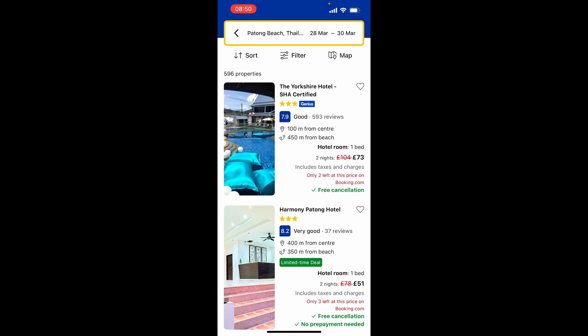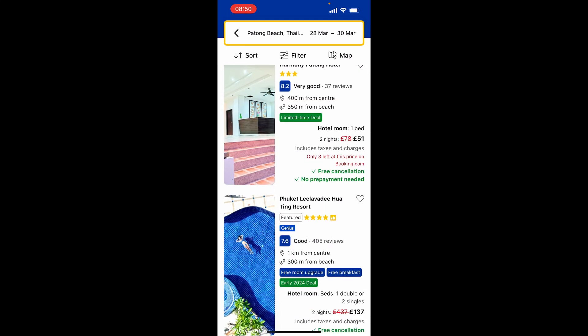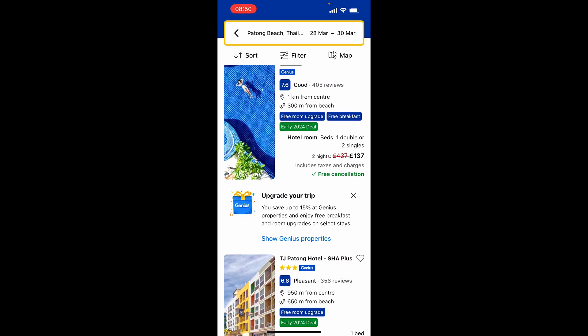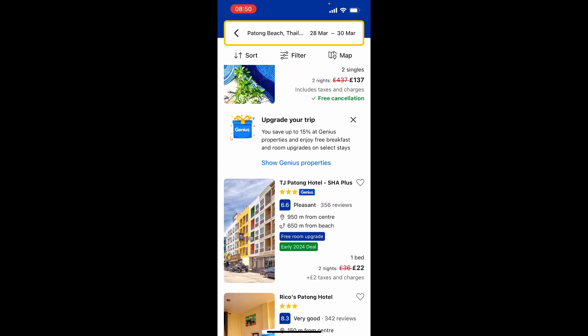That will give you a list of all the hotels available, and you can sort these. The score I like to look at is the one shown in the blue box — 8.2 is a pretty good score, 7.6 is okay. This score is based on reviews and different factors like location, friendliness, and how clean the hotel is.